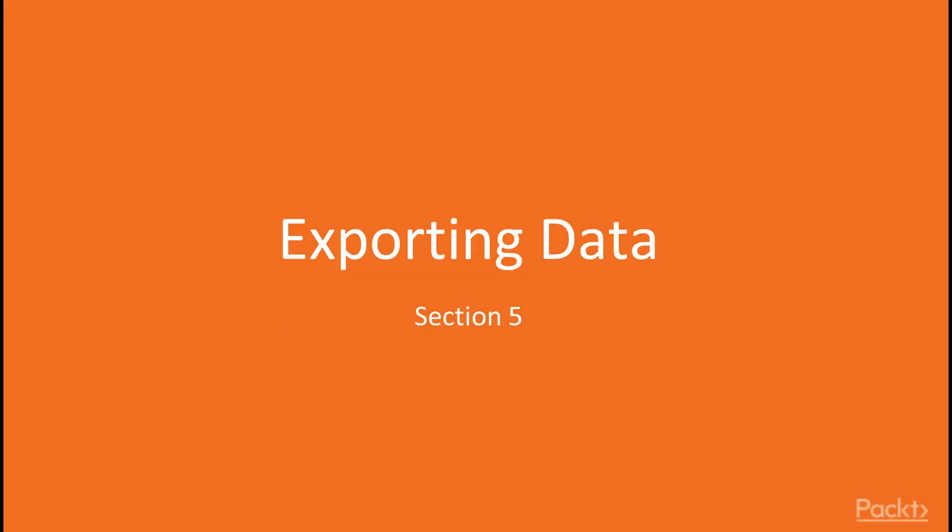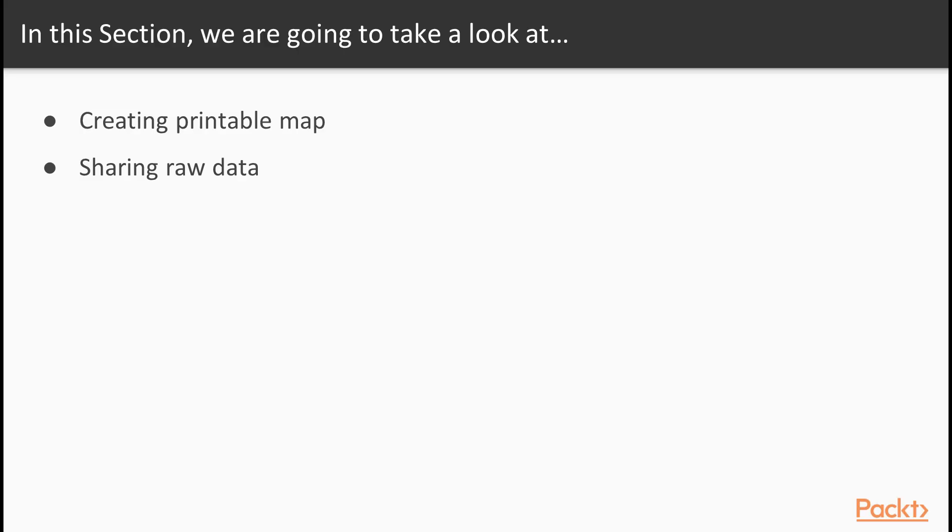Hello viewers, welcome to the last section, Exporting Data. Here we will be first creating a printable map and then share the raw data.